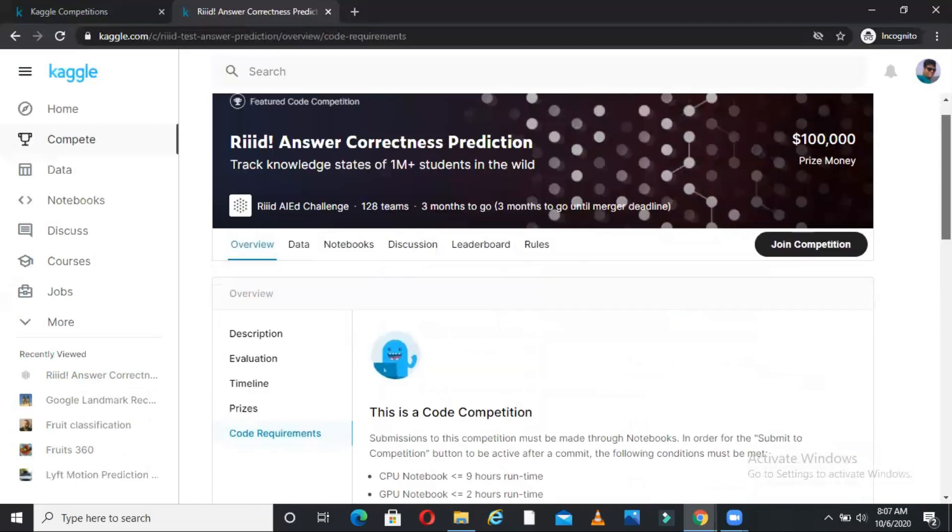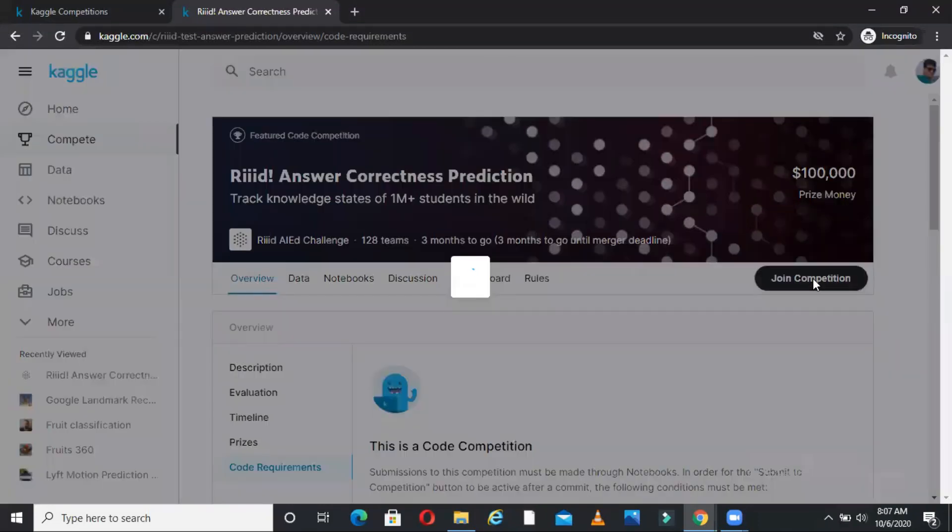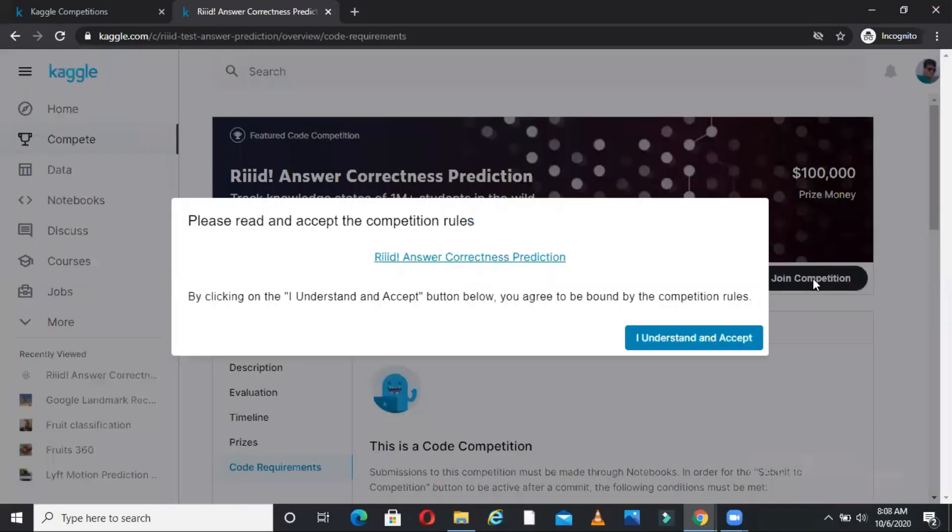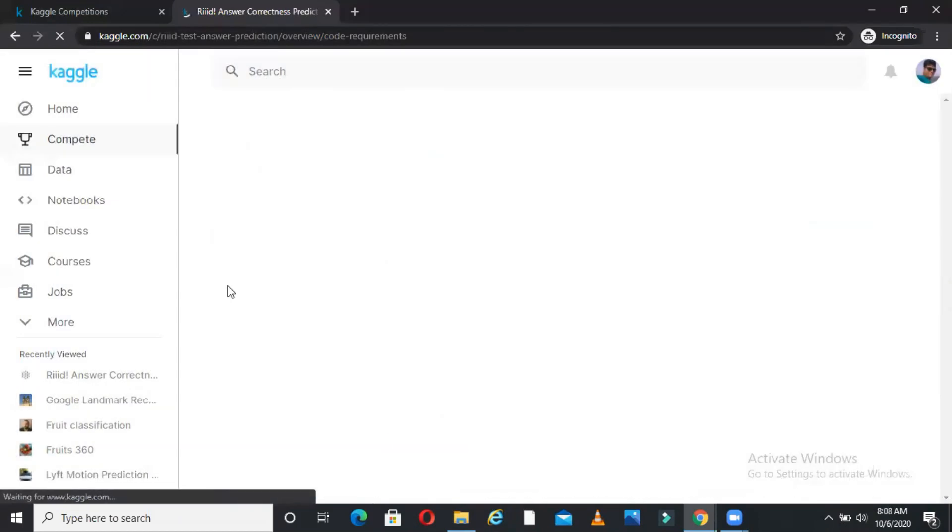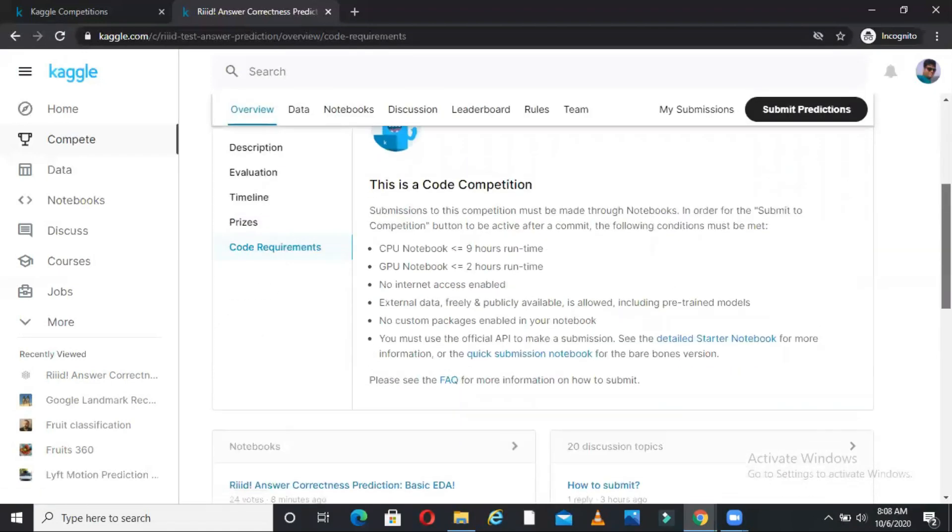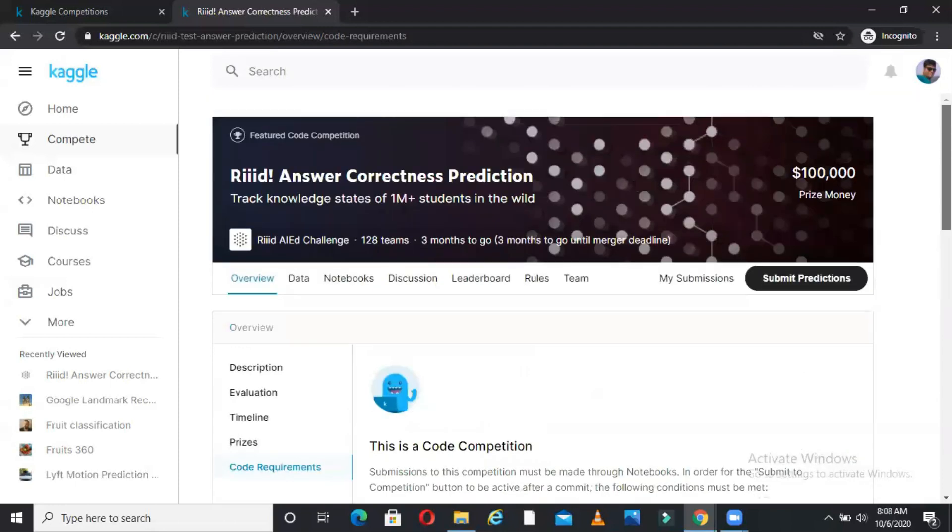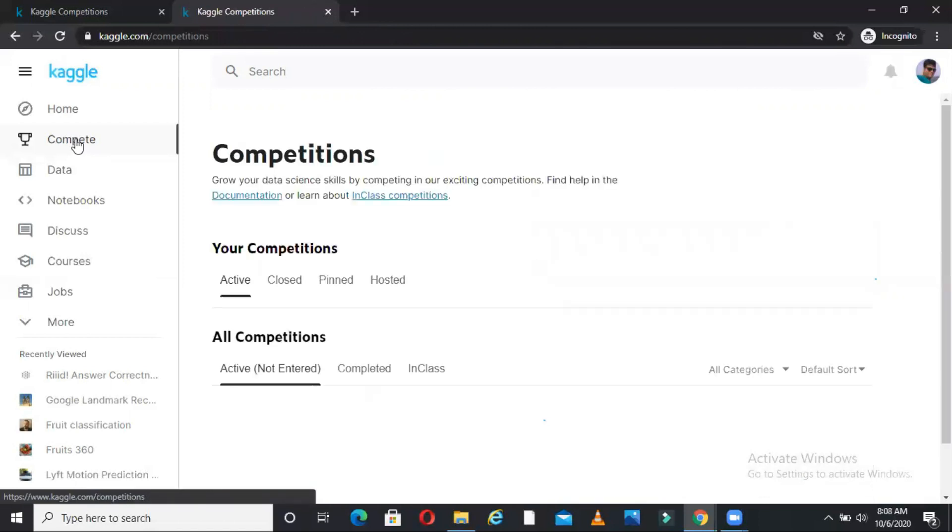Suppose I want to participate in this competition. So how do I do this? There is a join competition button here. I will go here. It will ask me certain things to accept. I understand and accept the policies and those things. I will say I understand. You have accepted the rules and now I should be able to submit my submissions. I should be able to create a notebook. I should be able to submit my findings, submit my output. This we are seeing about one competition which is not completed yet, which is a future competition not entered.